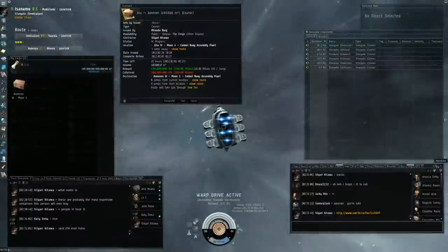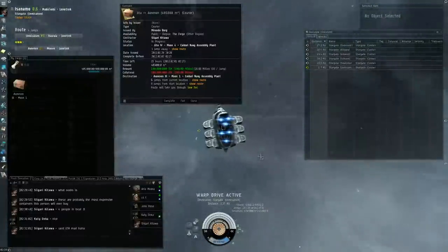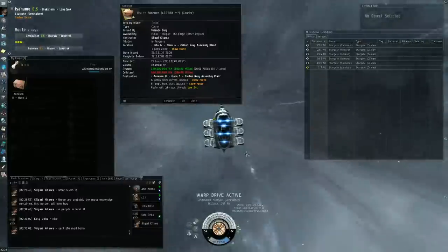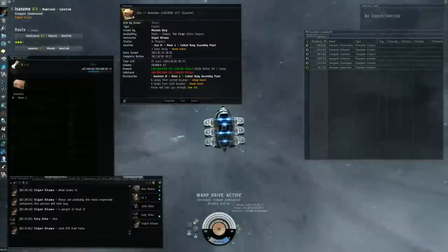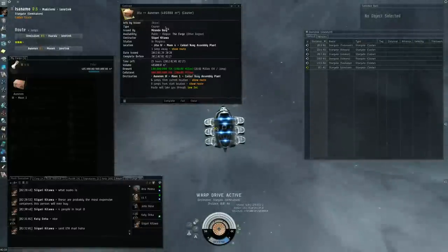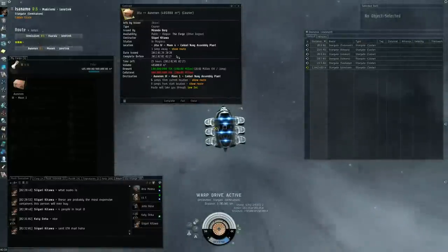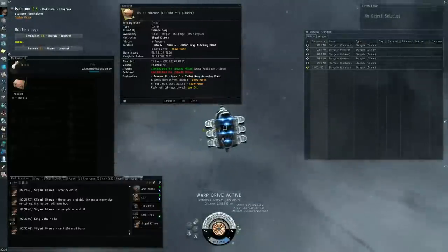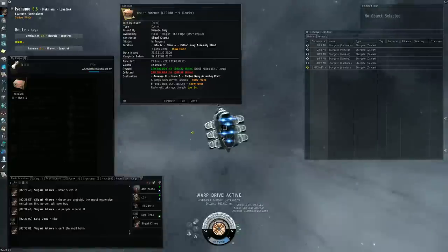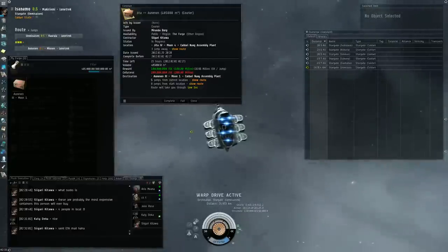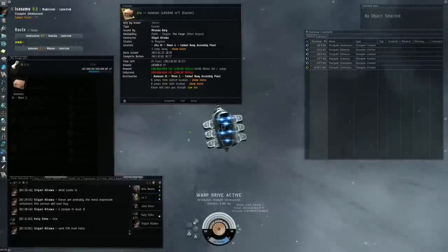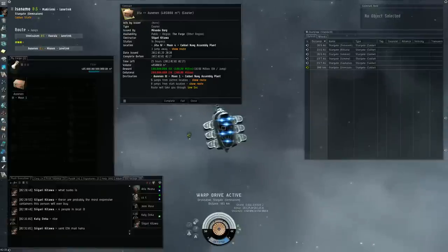Hi everybody, this is Cigari Kidawa. Today I'm going to show you how to use your freighter to take somebody's scam contract and basically rip them off by actually delivering the contract.